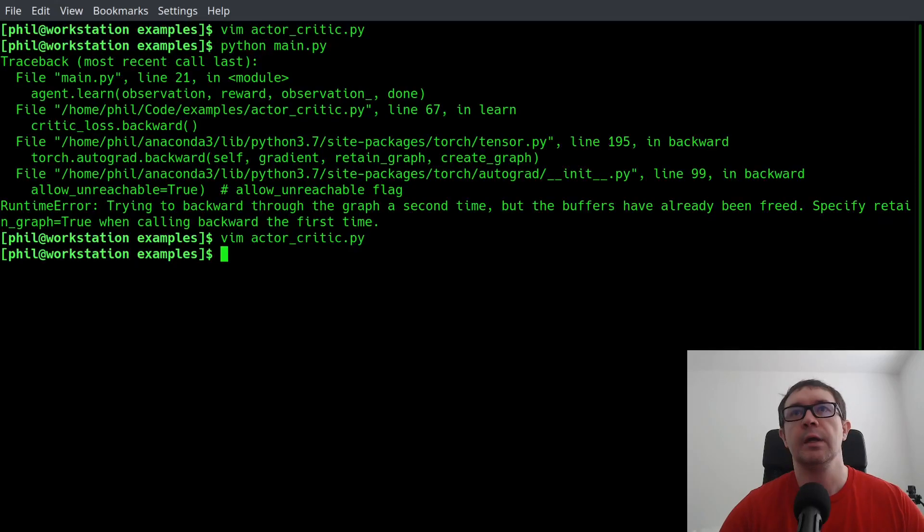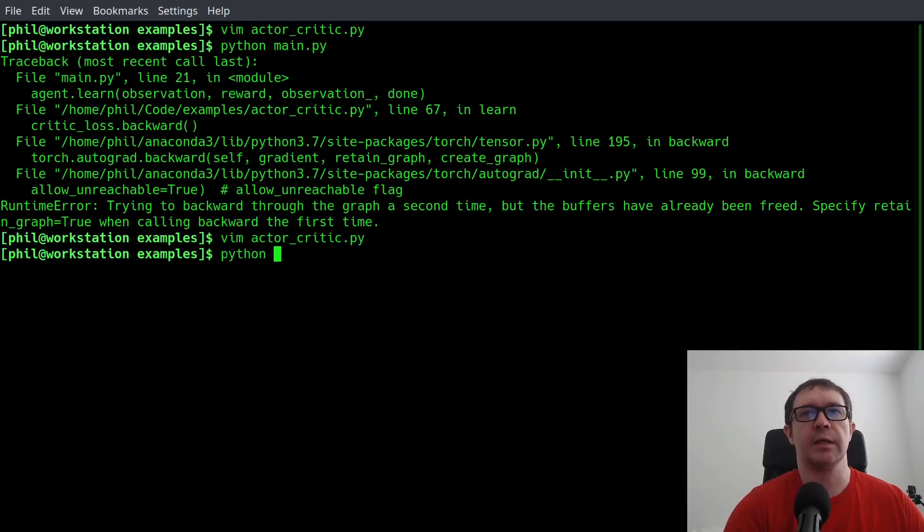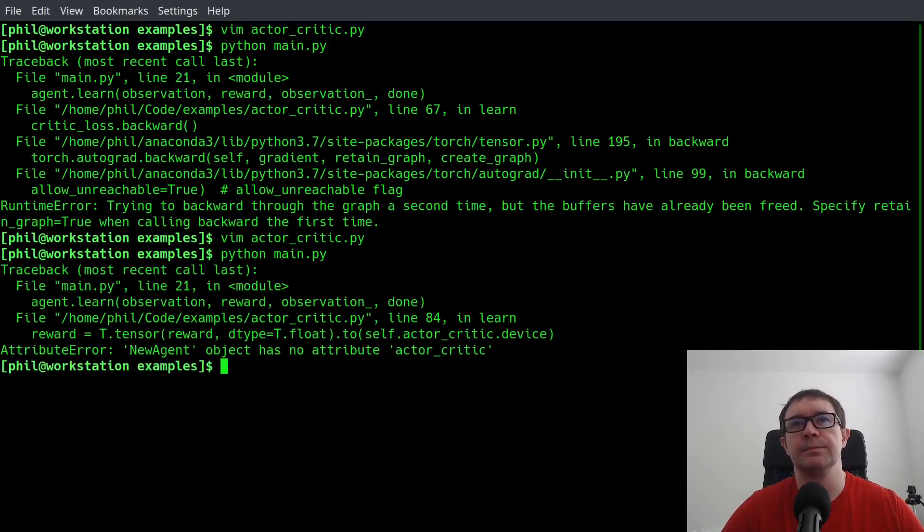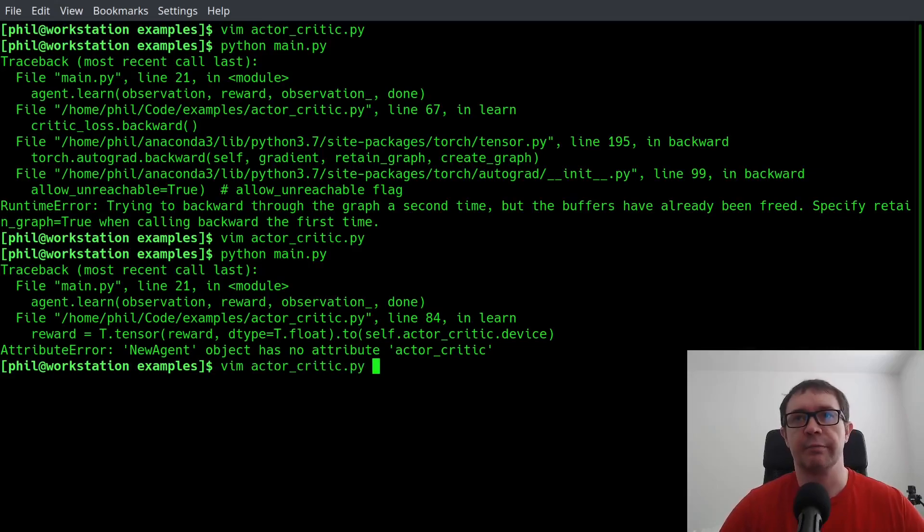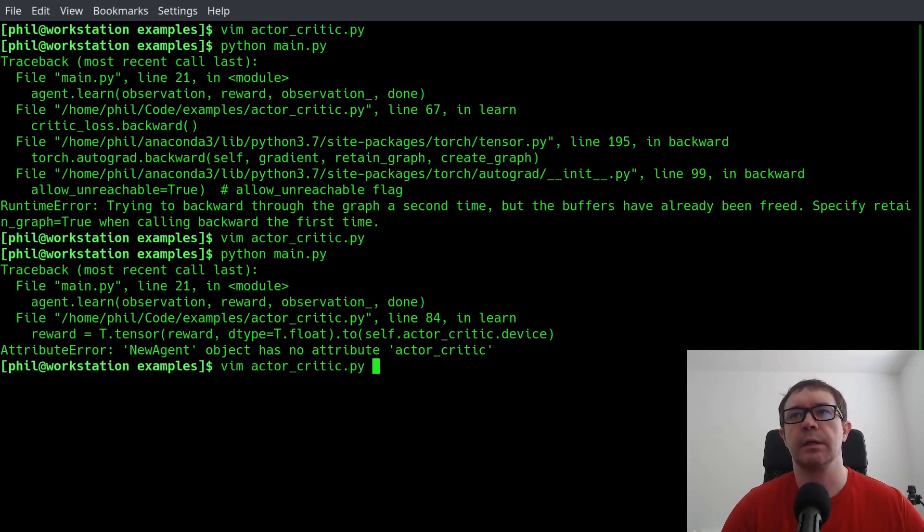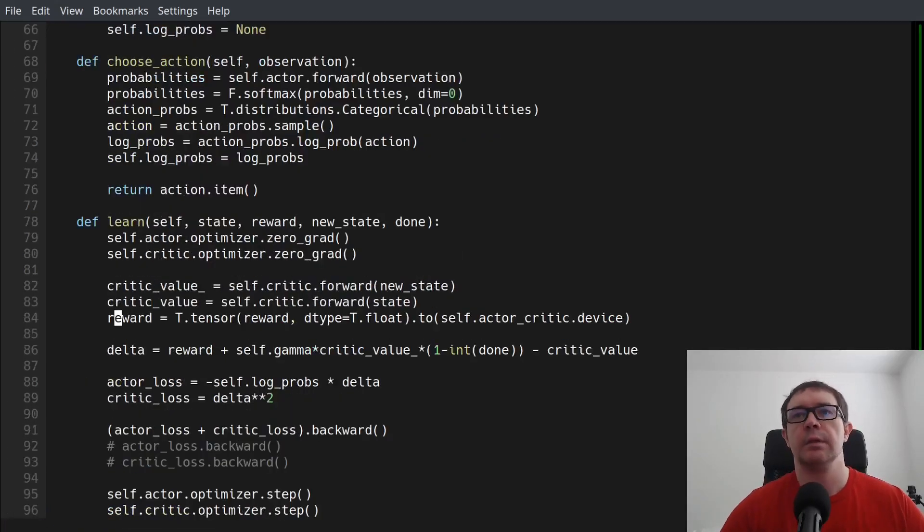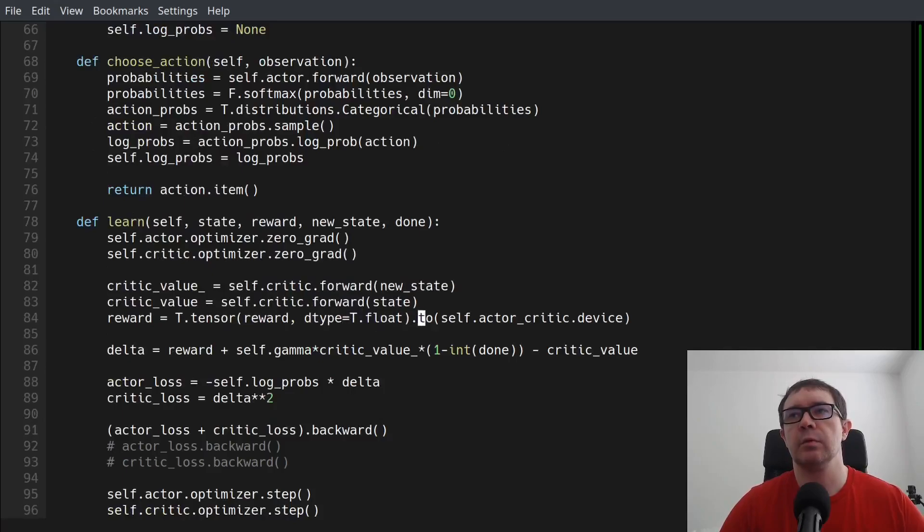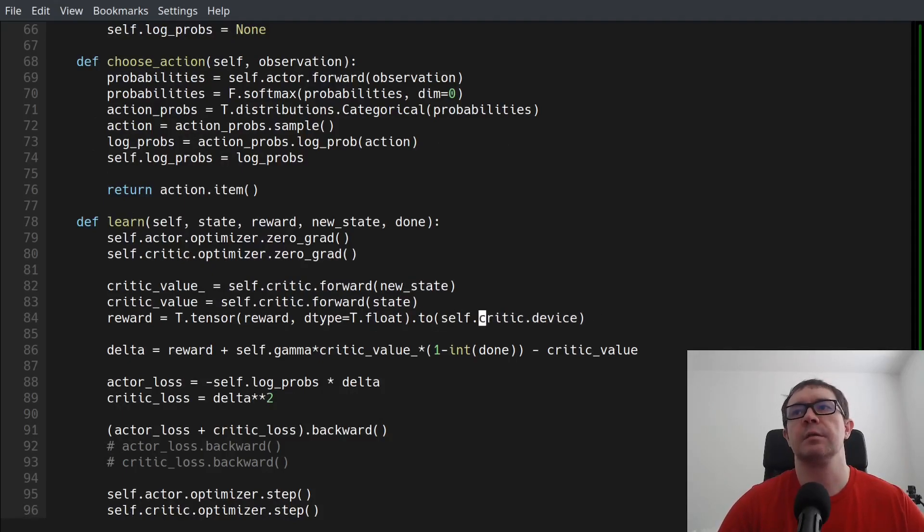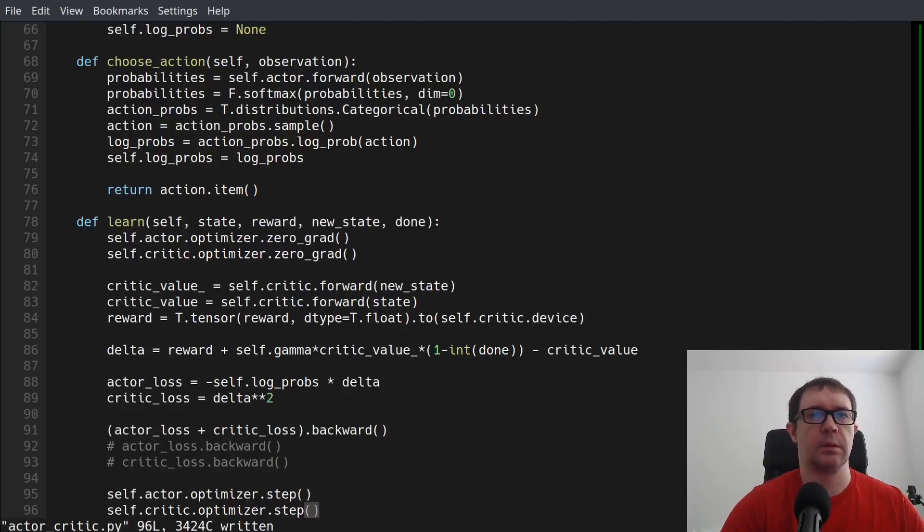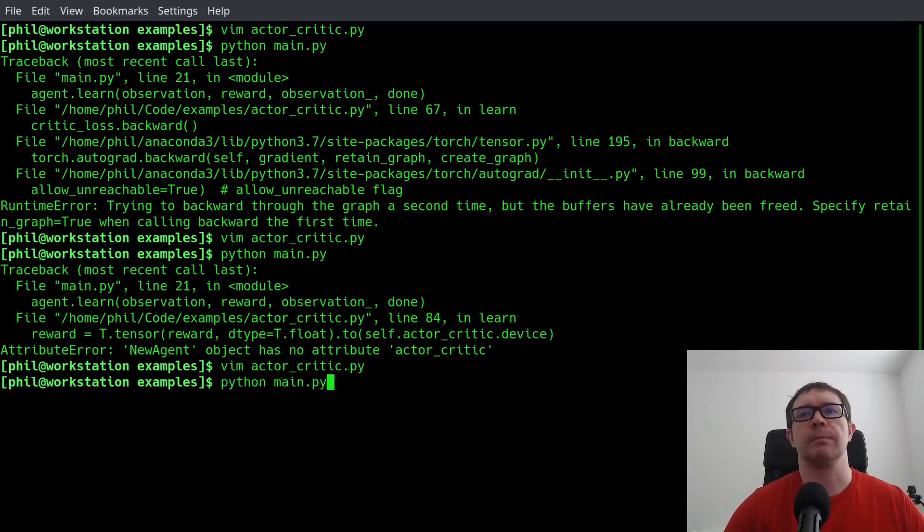So let's exit this and try it again, and see what type of error, if any, we get. Of course, I have an issue with I didn't change one thing. So that's in line 84. It says actor_critic.device. Let's just say critic.device. And let's try it again.